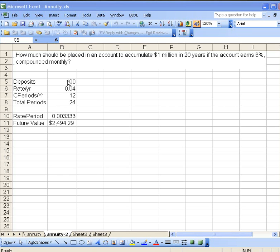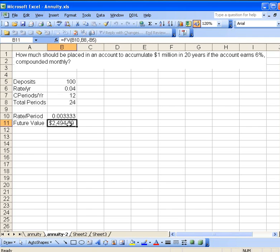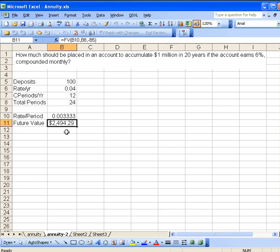You can see the formula we entered here. Now today, the question I want to look at is: how much should I place into an account if I wanted to accumulate, say, a million dollars in 20 years if I know what the account pays? Suppose this was some sort of retirement account. I'm going to make monthly contributions.